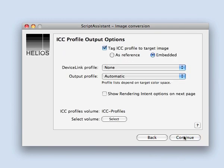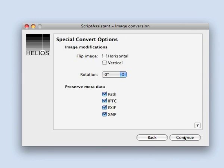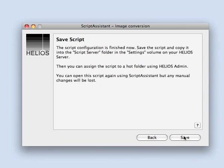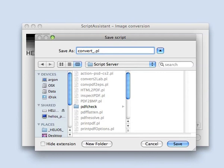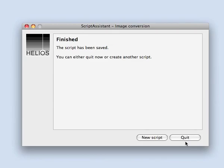Simply launch Script Assistant and select the desired options. Once the script is saved to the Helios Settings Volume, use Helios Admin to assign the script to a hot folder. Users or applications can then save images to the hot folder for automatic conversion.